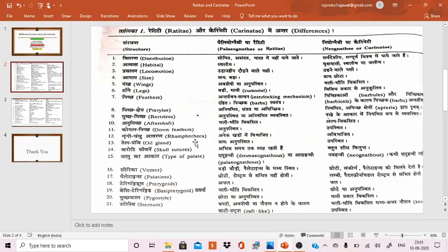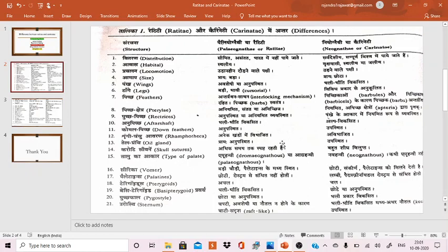Rhamphotheca in Ratitae is different compared to Carinatae. The oil gland is absent in Ratitae and present in Carinatae.